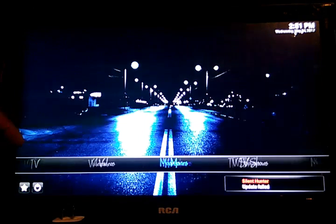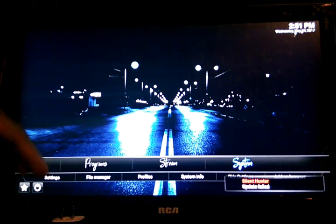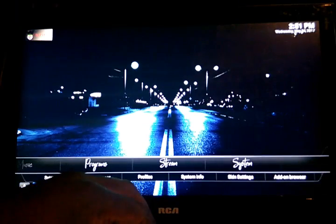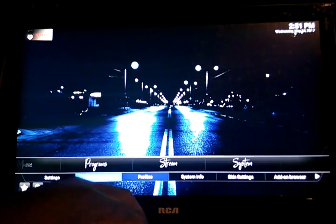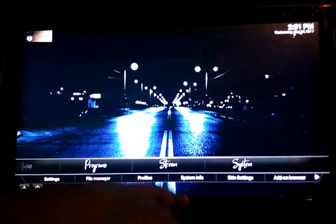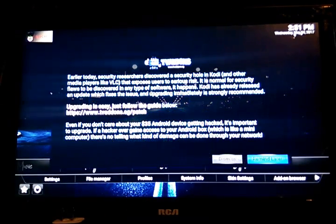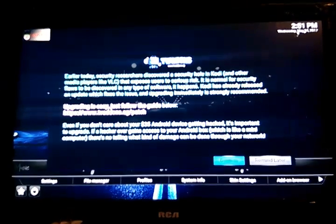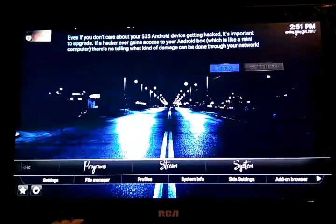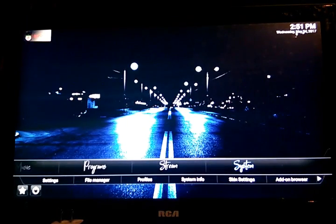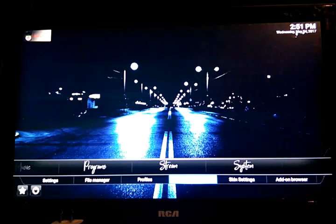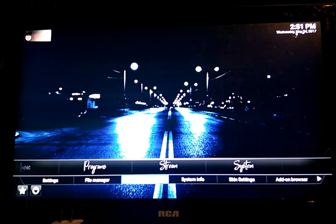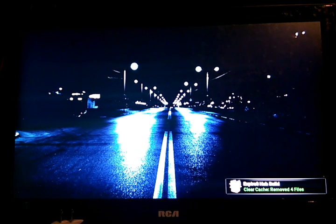Go over to system, oops, and system info. Let's just close this out. Alright, system, system info, okay.